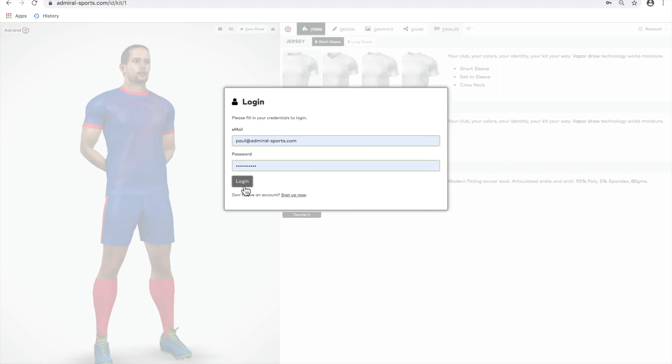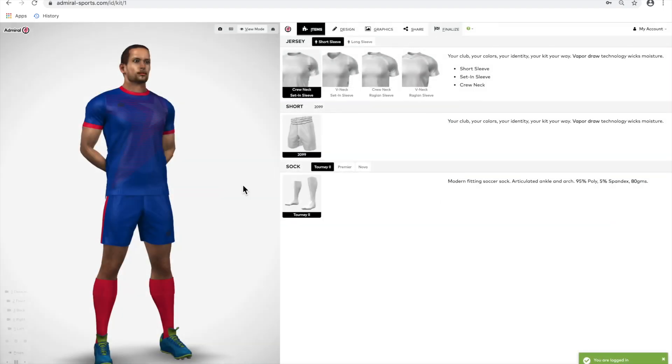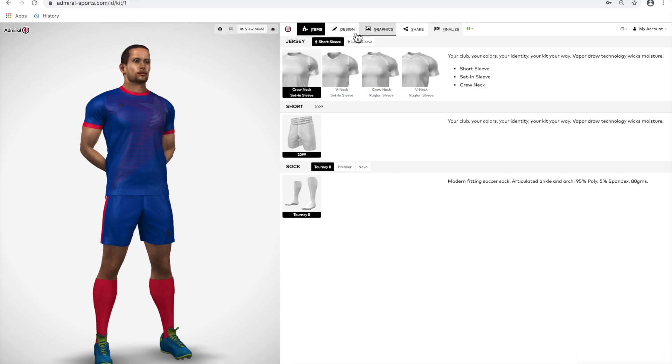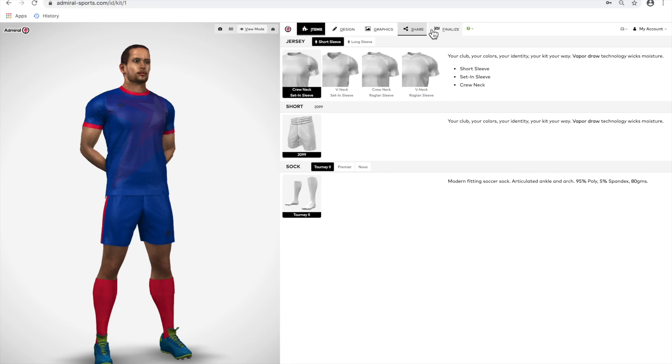Fill in your email and password and press Login. At the top of the options area, you will see option tabs that allow you to choose the style of jersey, select a design, add graphics, upload your team roster, share your designs, and finalize your design for ordering.